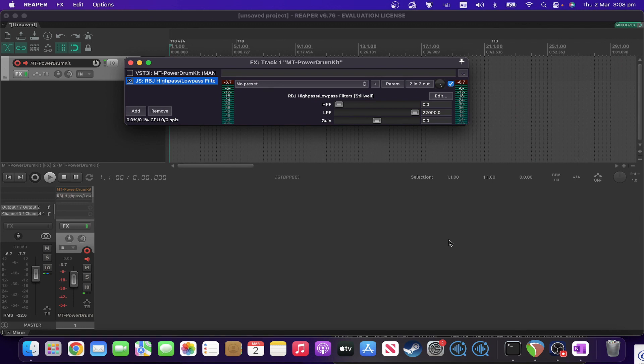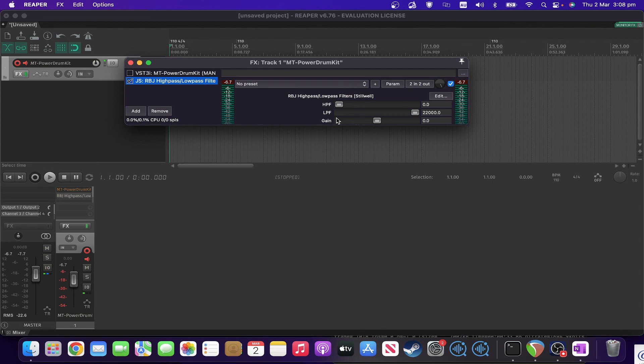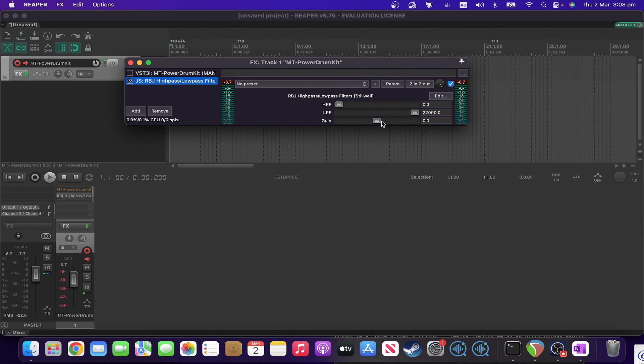So as you can see it's got input and output meters like many of these have and three controls. You've got high pass filter HPF, low pass filter LPF, and a gain trim on it so that you can increase or decrease the gain if you want.